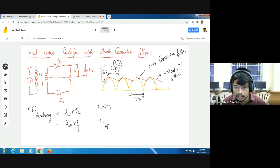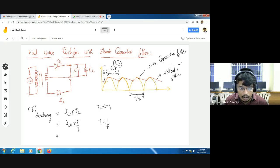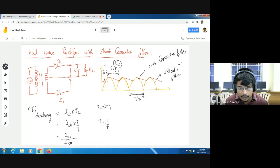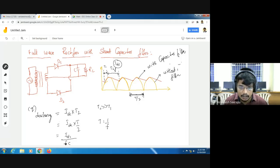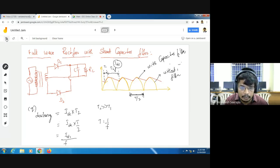We know that T is equal to 1/F. So I can rewrite the equation by replacing T with 1/F. Therefore, Q discharge can be written as IDC by 2F.